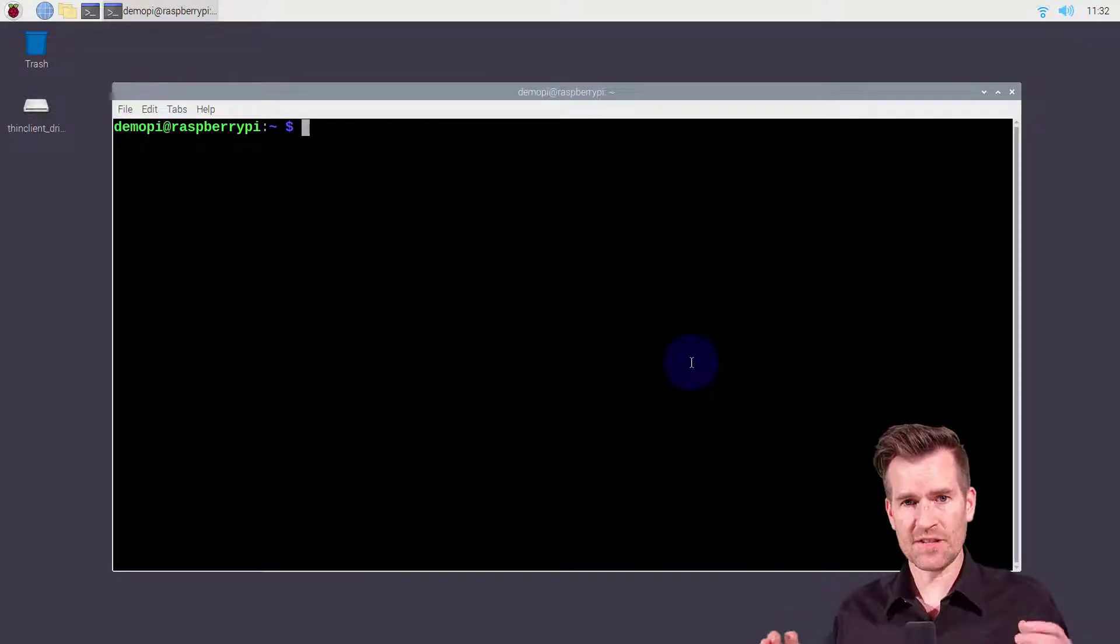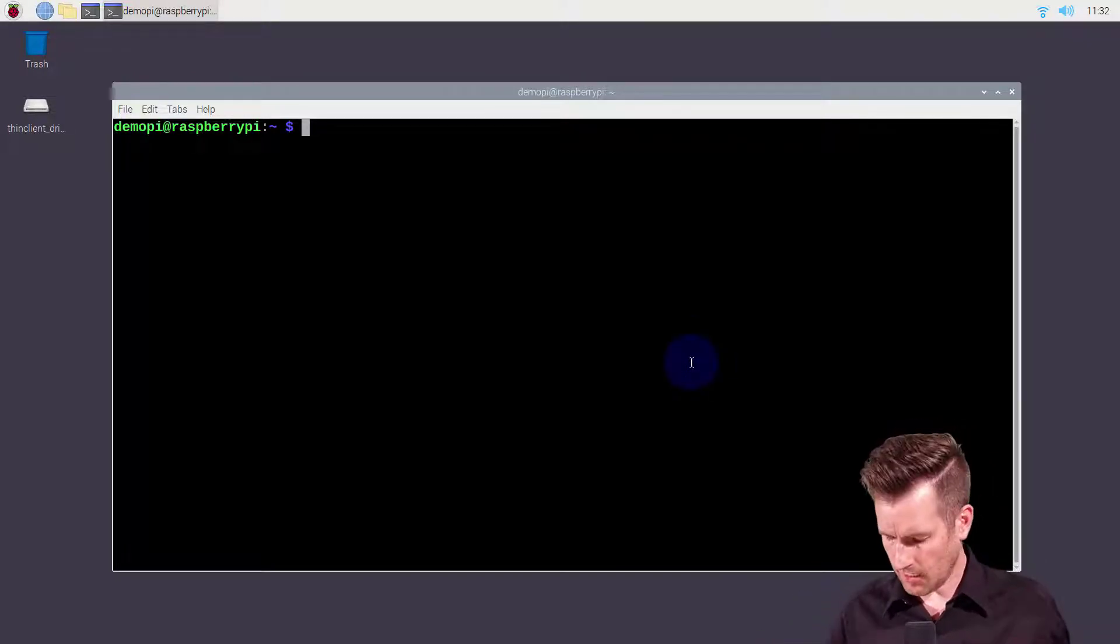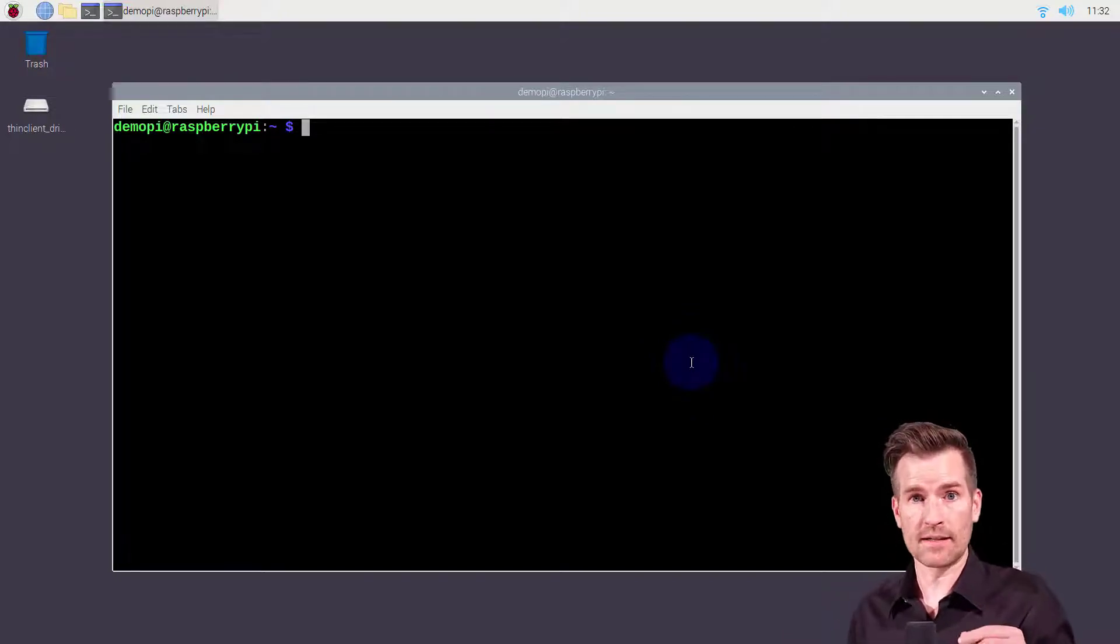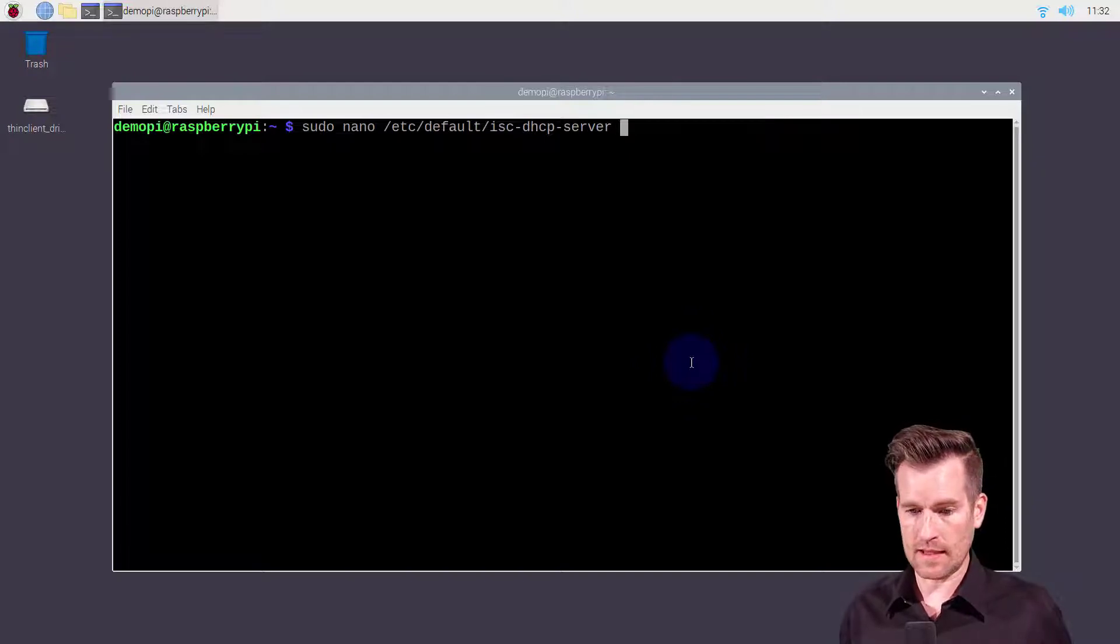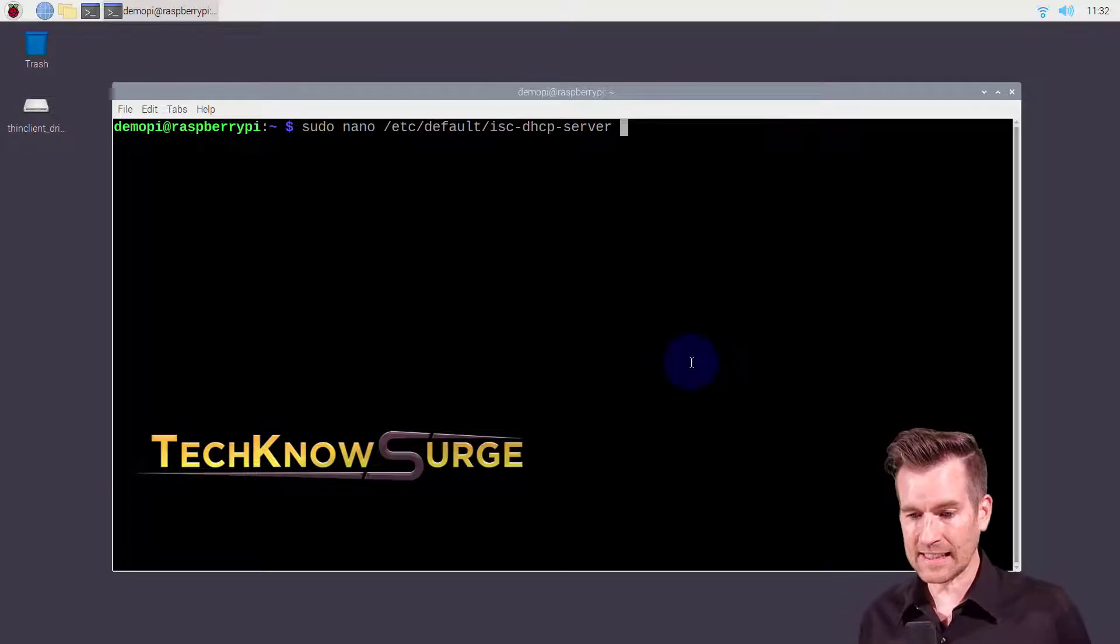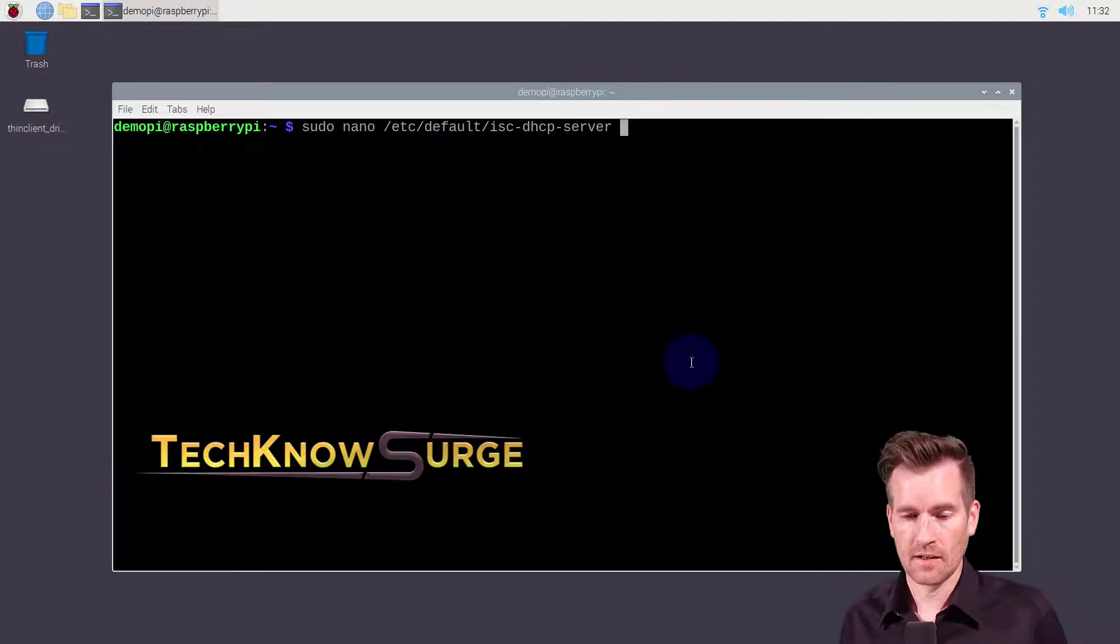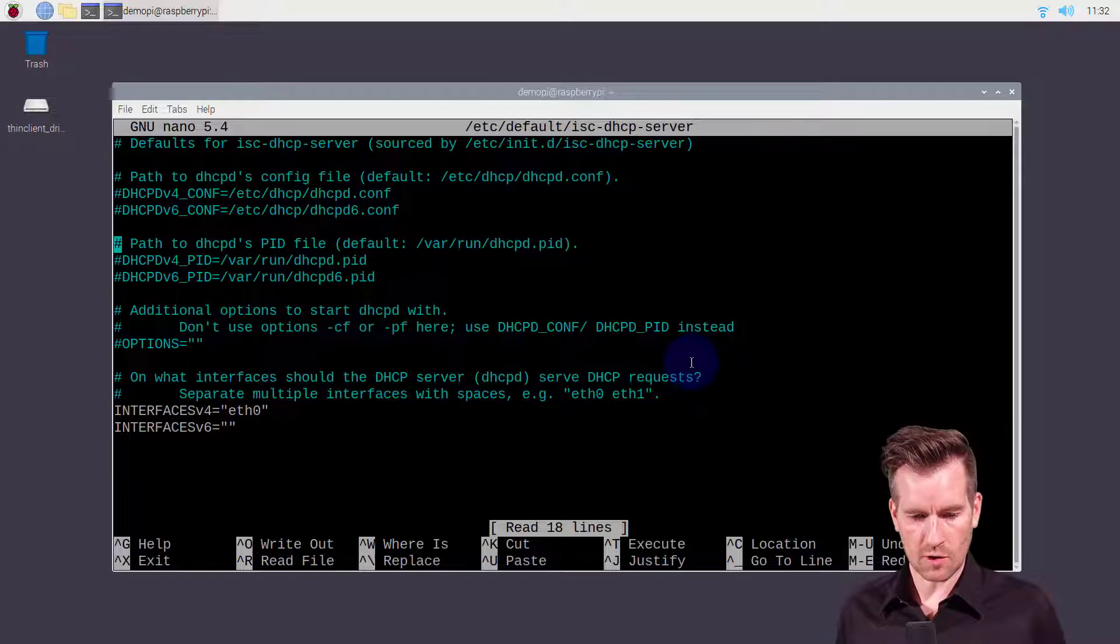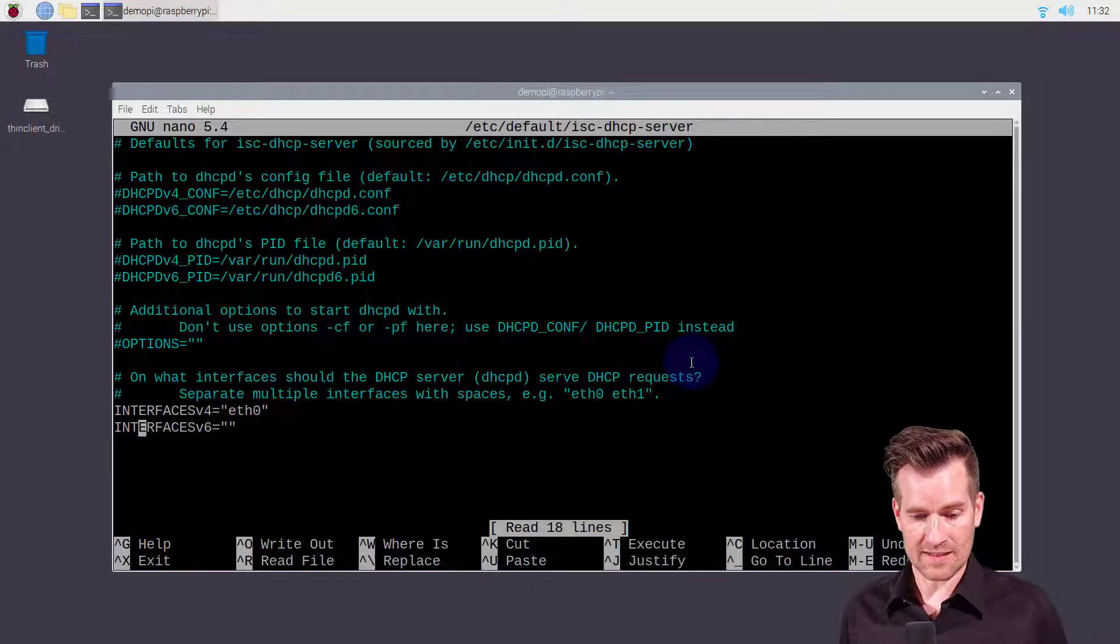The first thing I'm going to do is get into that file that we edited when we configured it with the DHCP version 4 address. So I'm going to jump into this ISC DHCP server file right here and I'm going to go down to where it says interfaces version 6.